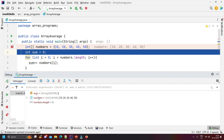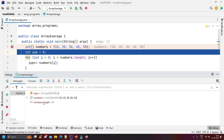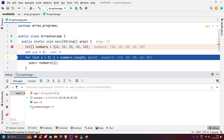You can see the array 'numbers' has been initialized with the values 10, 20, 30, 40, 50. Clicking the expand button shows: position 0 is 10, position 1 is 20, position 2 is 30, position 3 is 40, position 4 is 50. You can also see that numbers.length is 5, meaning there are five elements. Now pressing F8 shows the 'sum' variable initialized to 0.